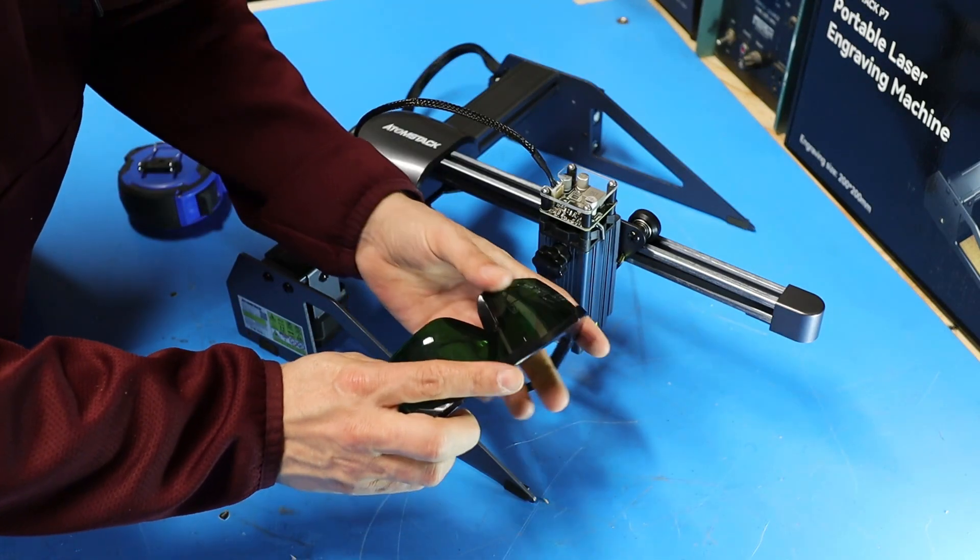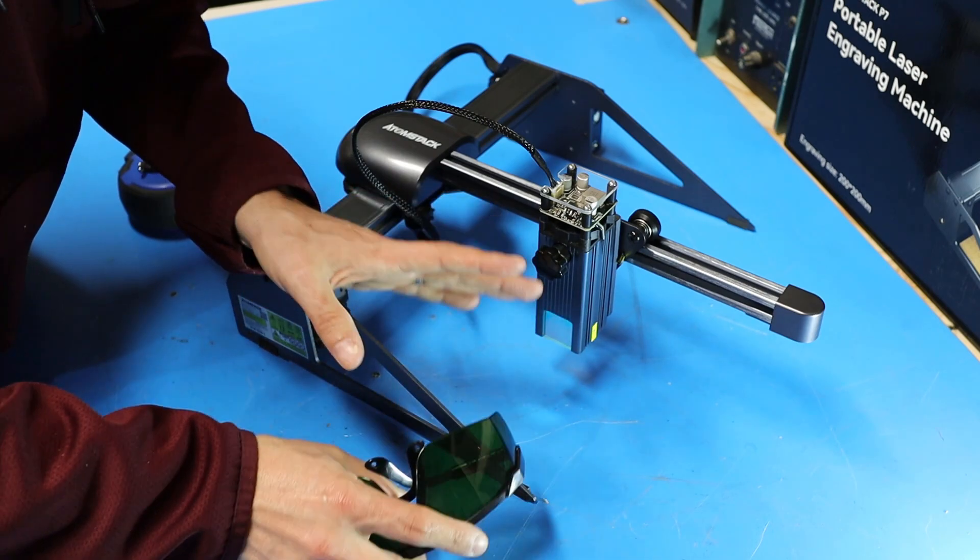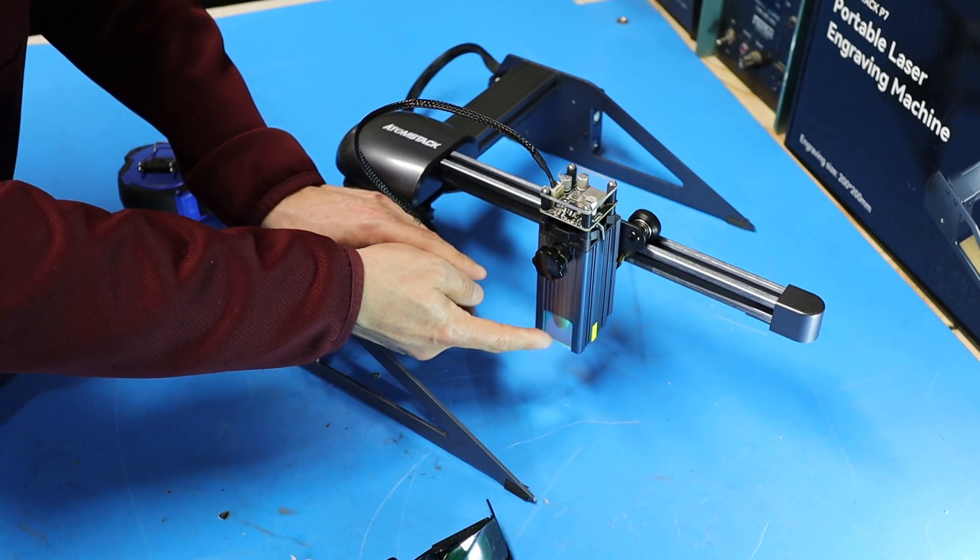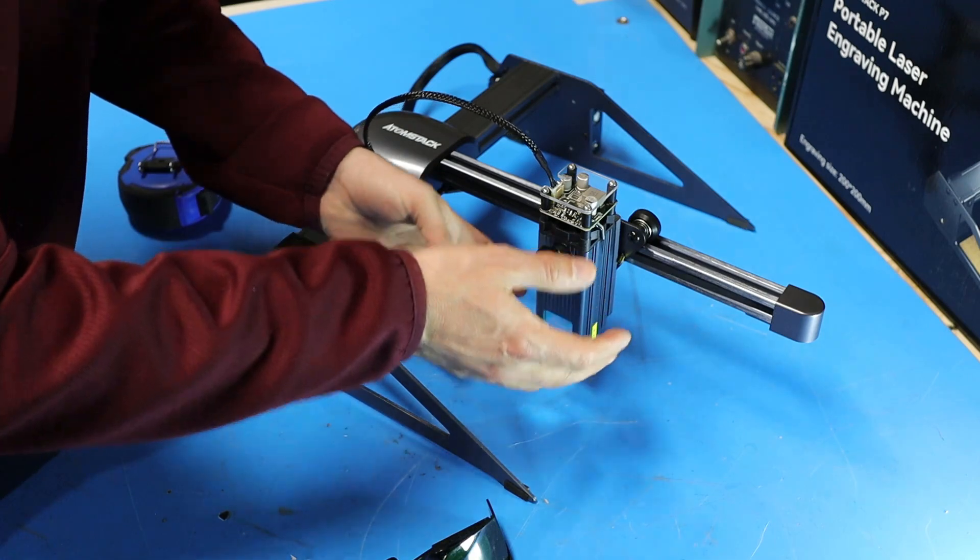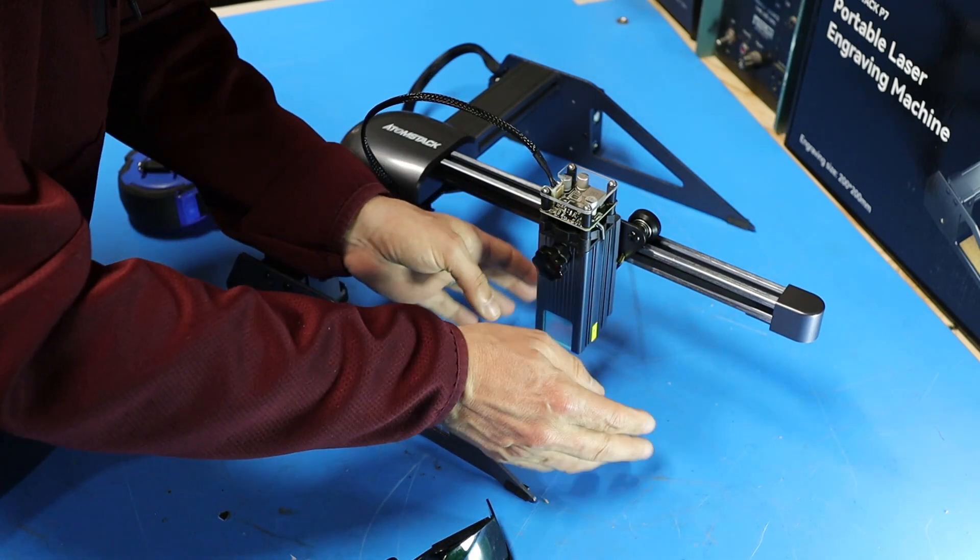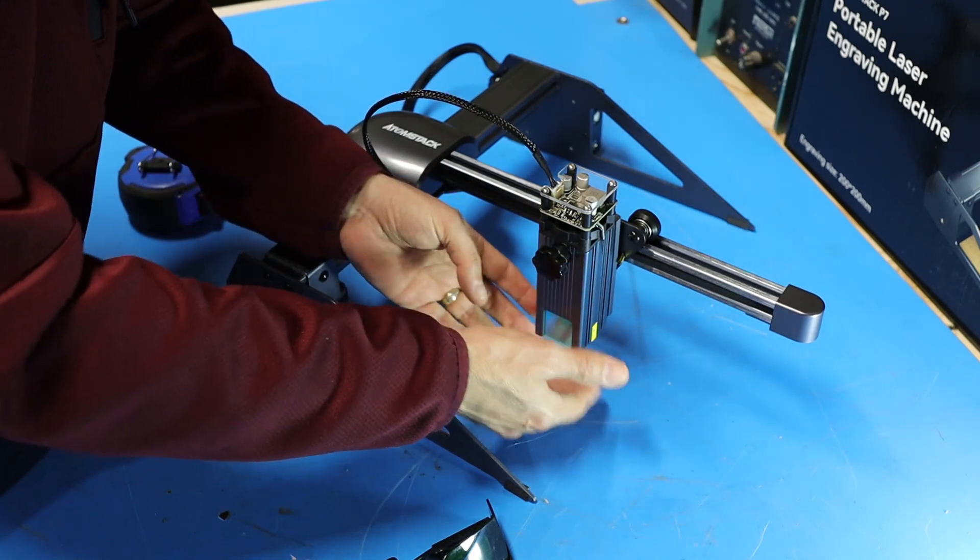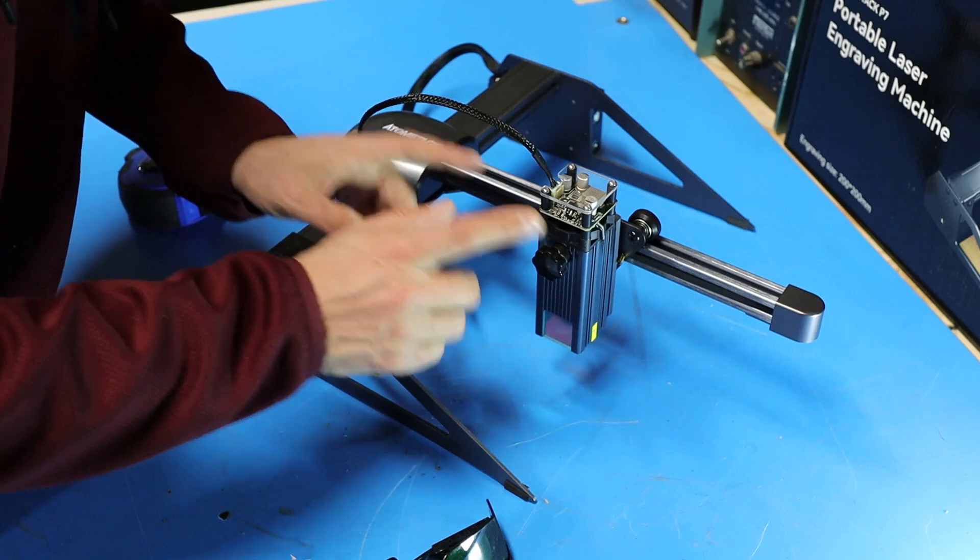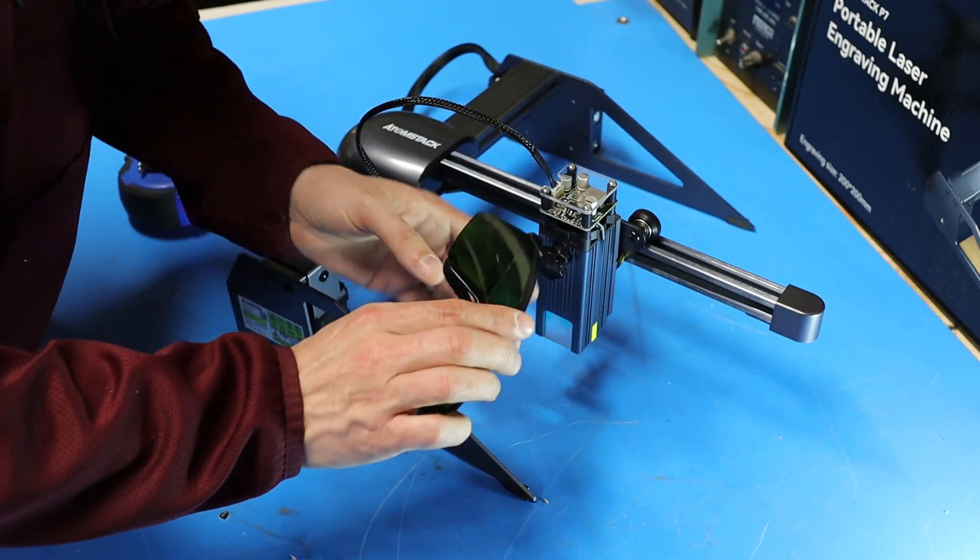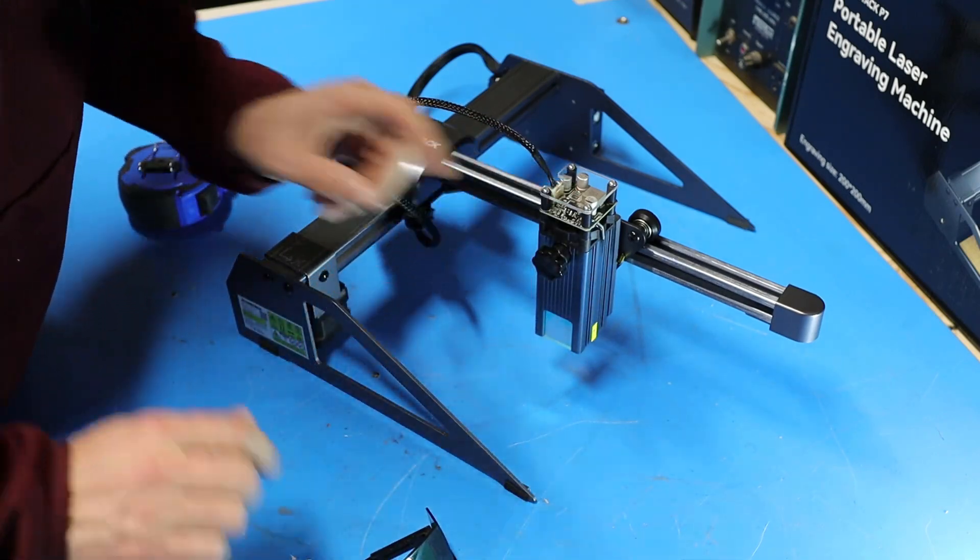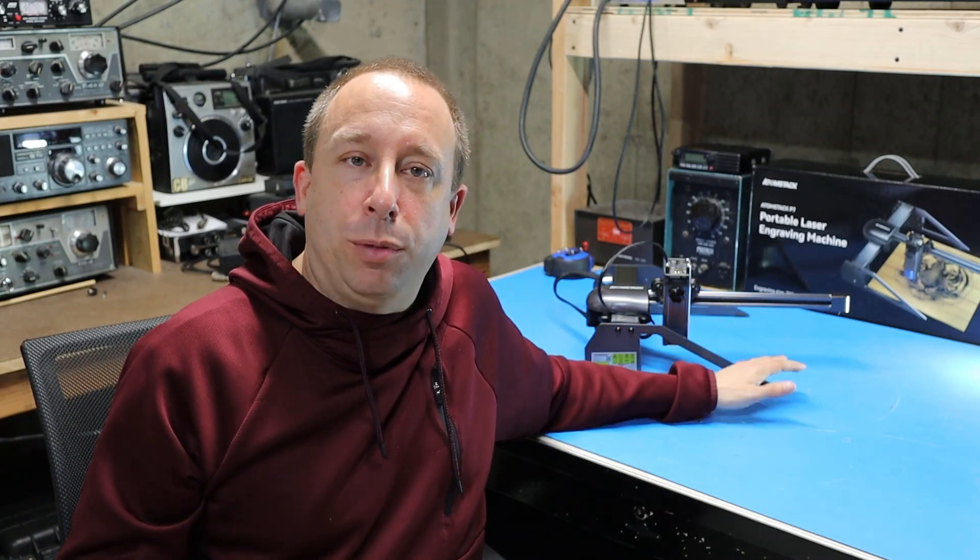Now AtomStack did not include any laser safety glasses with this machine. Even though this UV protective window does a pretty good job, there is still some bright laser light that will escape from below the surface here, so it is a good idea to get a pair of these and wear them when using this machine. So next I'm going to bring this over to the computer, hook it up, and try it out.